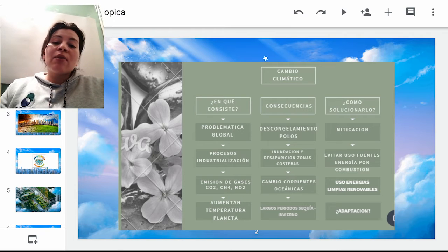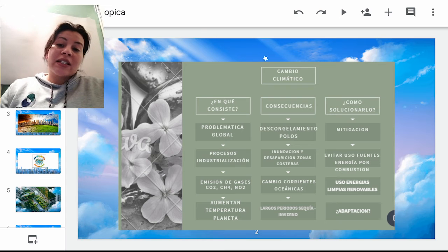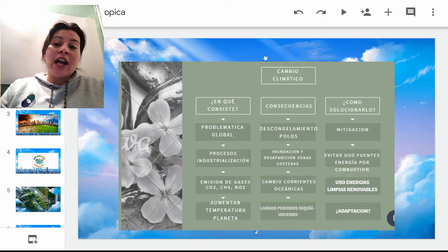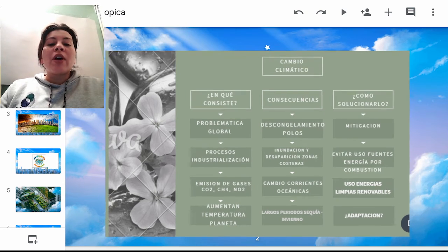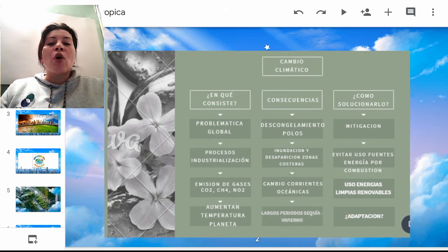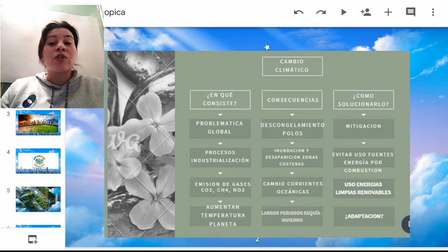¿Qué consecuencias tiene este aumento de la temperatura? El descongelamiento de los polos, que es un hecho real que estamos evidenciando semana a semana, mes a mes, año tras año. Por supuesto, en un corto y mediano plazo, estaríamos mirando la inundación y desaparición de zonas costeras.